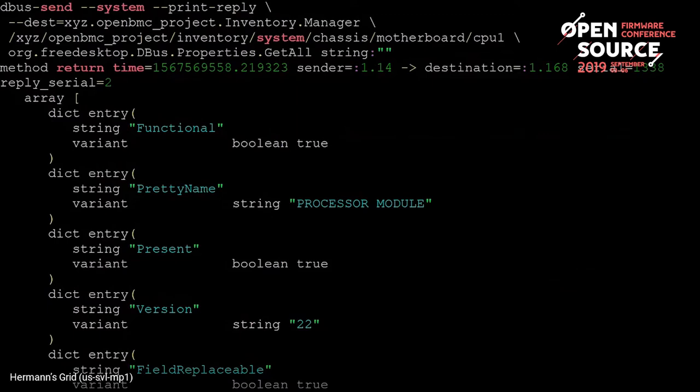There are no plans on our end to do that, and I haven't heard of anything. Normally what happens is we read from the MRW — the machine-driven workbook — and then generate the full inventory.